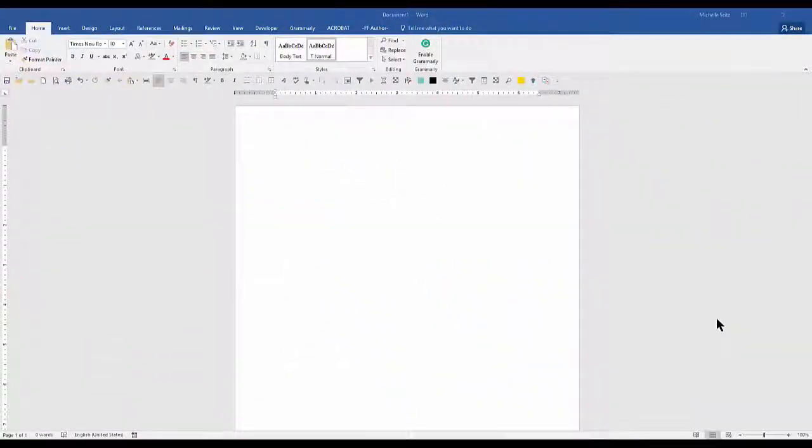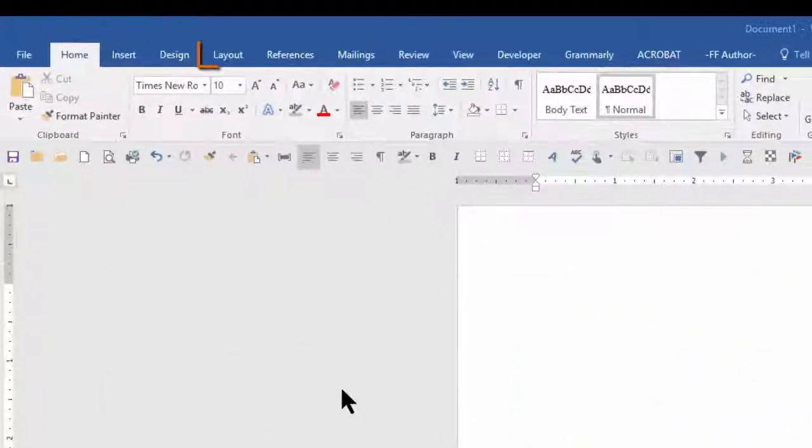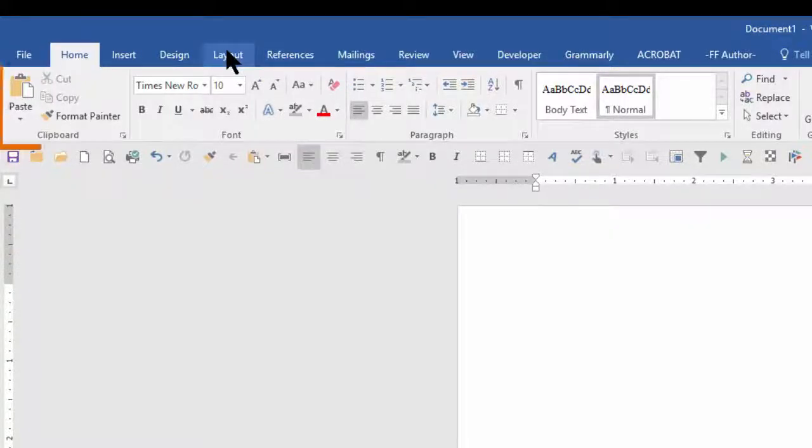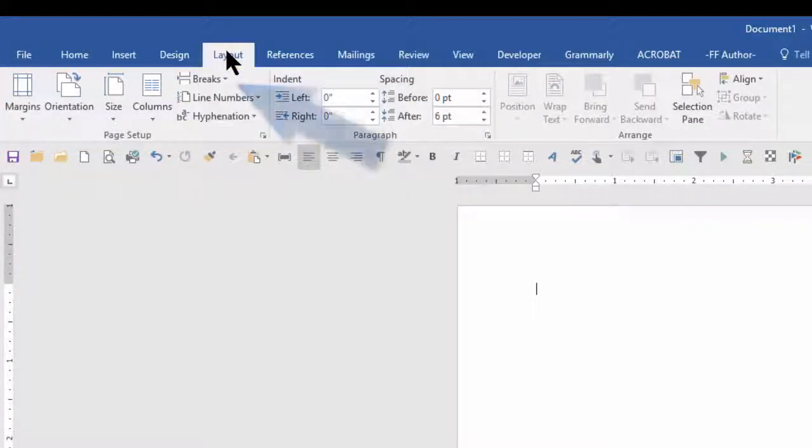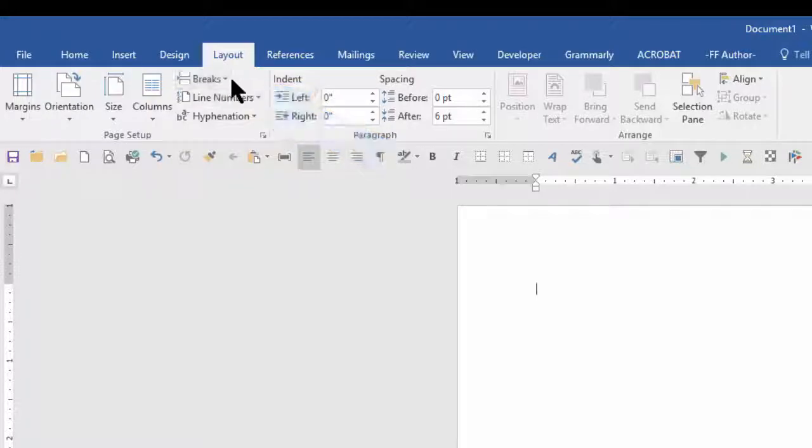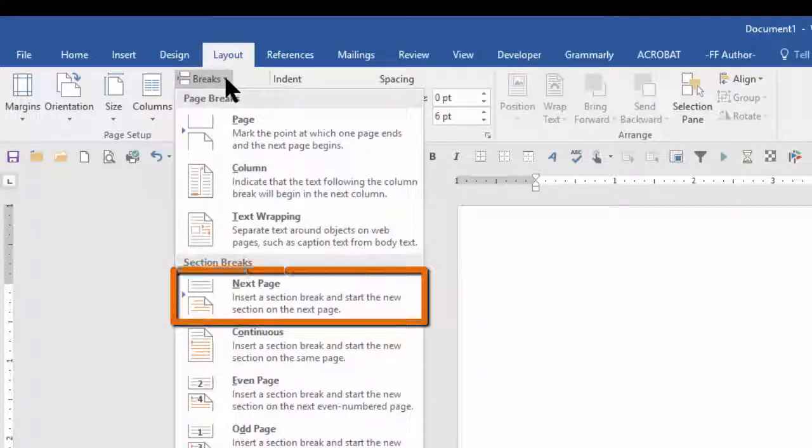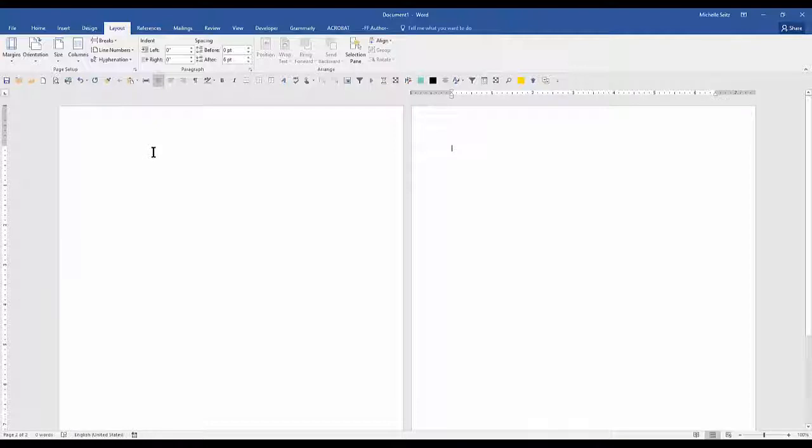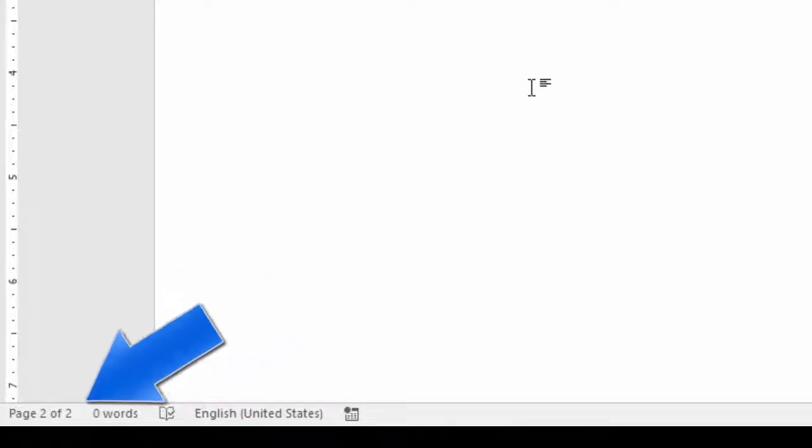In the portrait page, go to the layout tab, click on it, and in the page setup group, click the down arrow next to breaks, and click next page. Your cursor should now be in the top of the next page. As you can see, we are on page two.